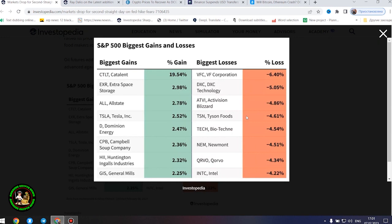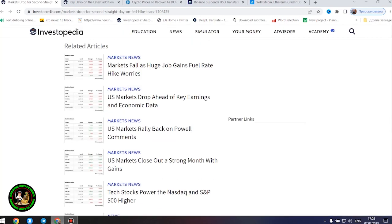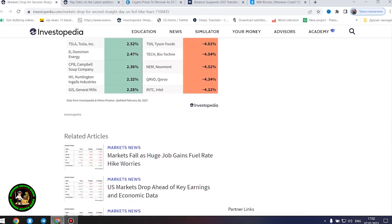Weyerhaeuser shares dipped after BMO Capital lowered its price target. Shares of Dell Technologies were lower as the PC maker announced thousands of layoffs and said market conditions are continuing to erode.